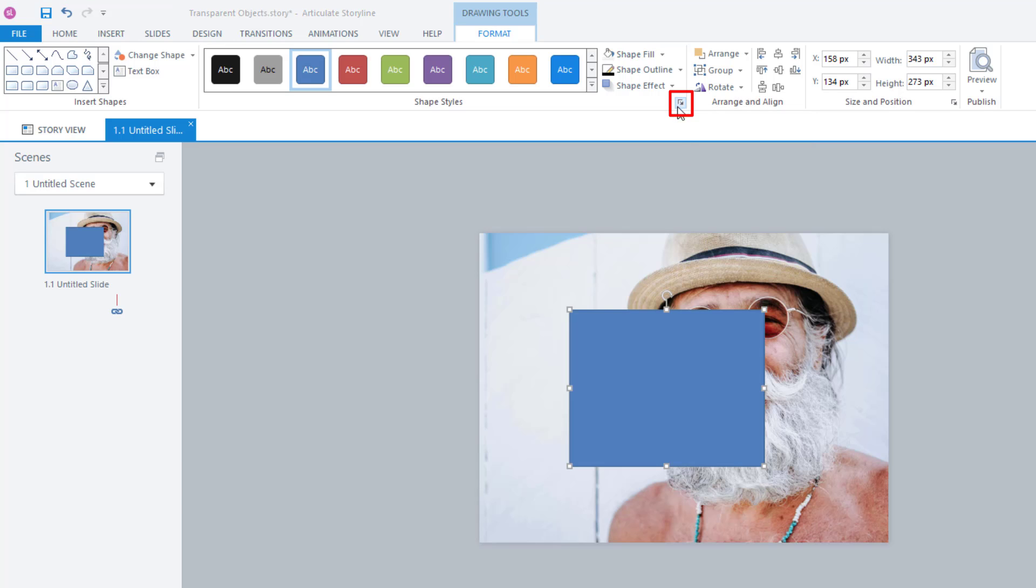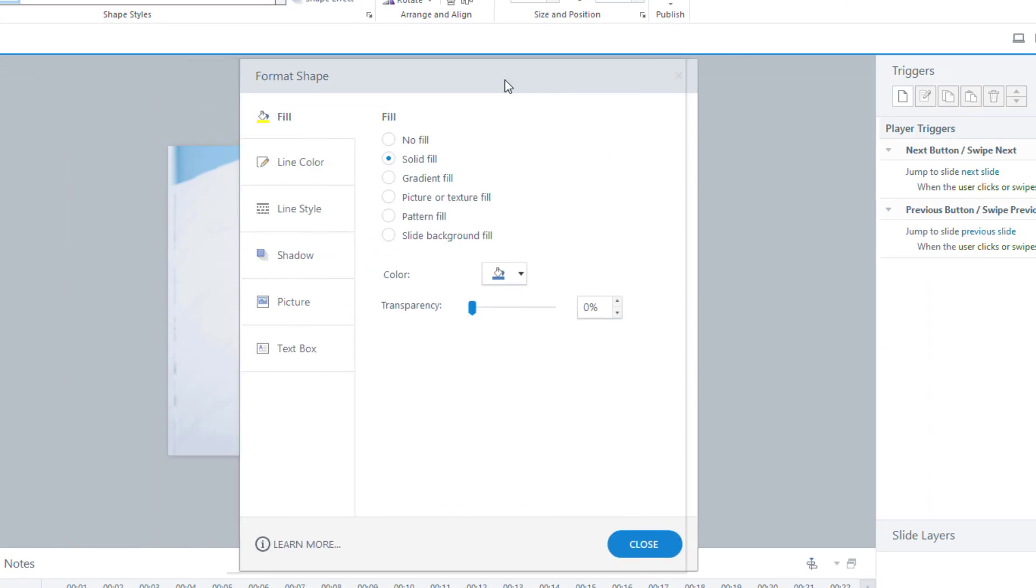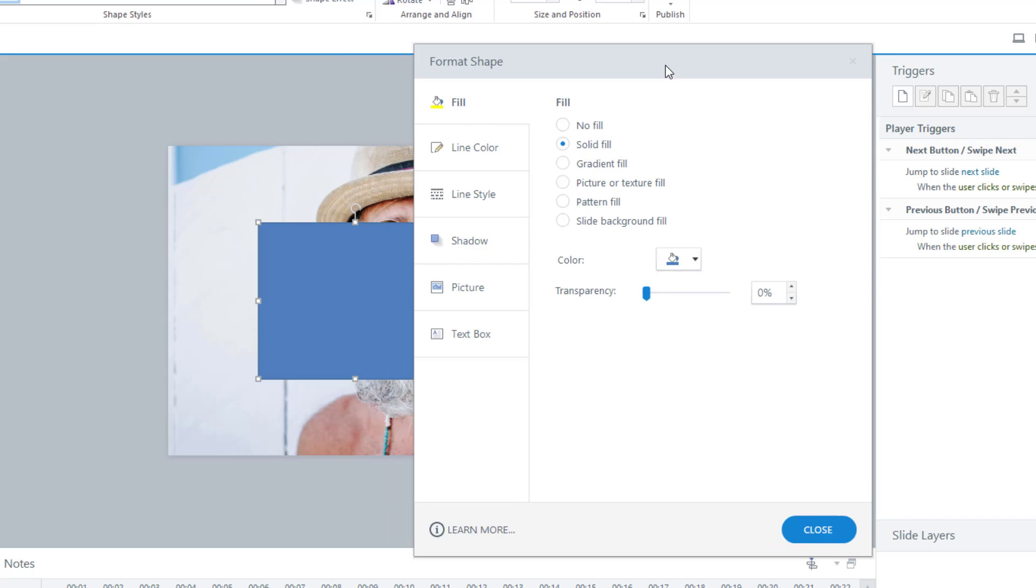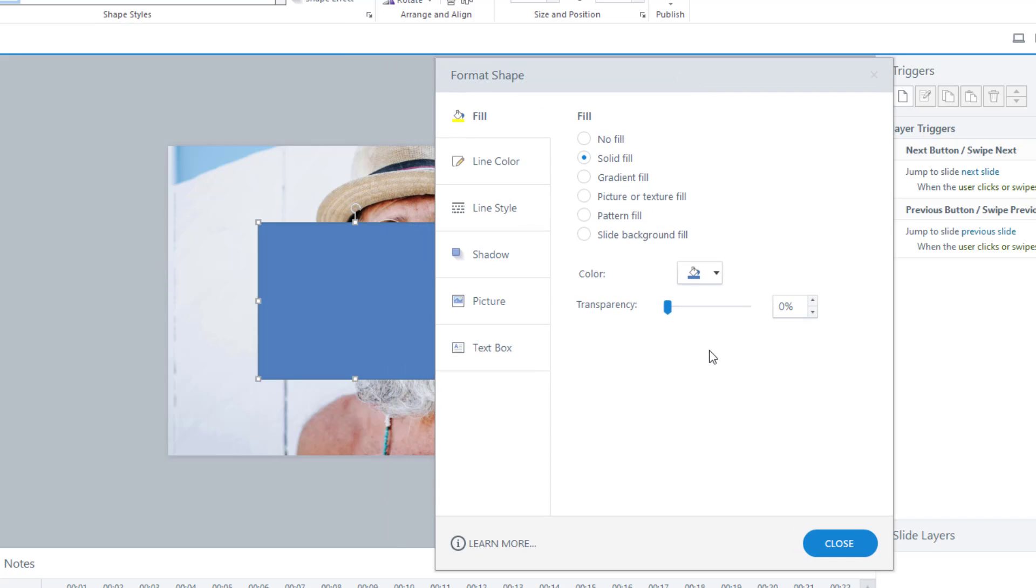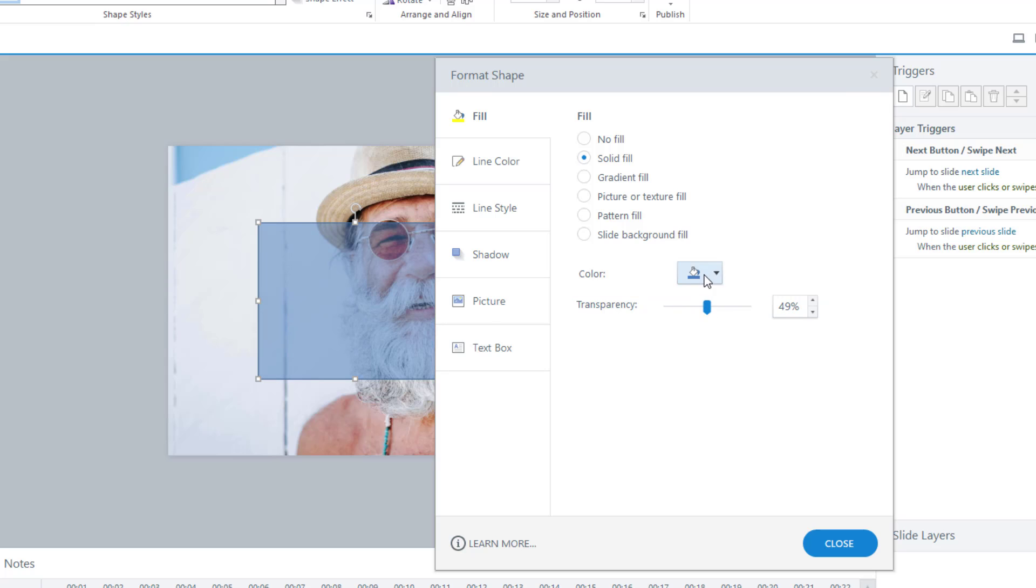I'll move this in here. A new window opens. Make sure you're in fill, make sure you're in solid fill and transparency, and then just adjust it. You can see it's changing here.